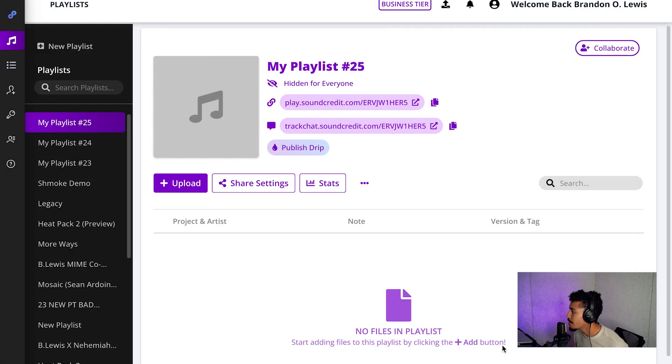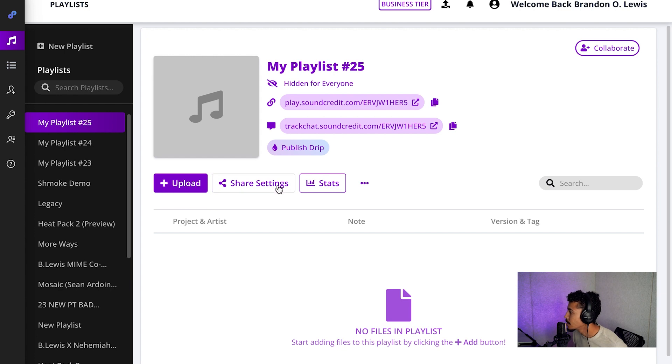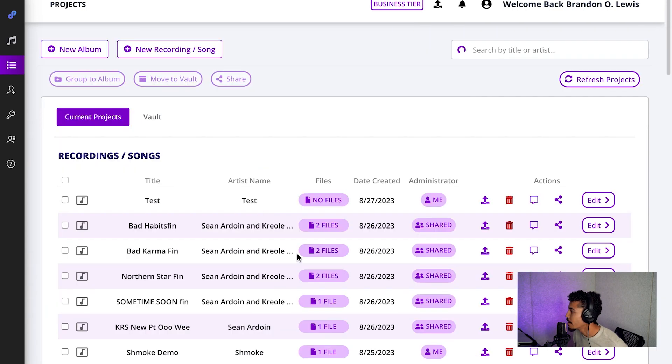And when you add from an existing project, it's going to grab from whatever is in your project screen. So you'll be grabbing from whatever you have entered here in your files.